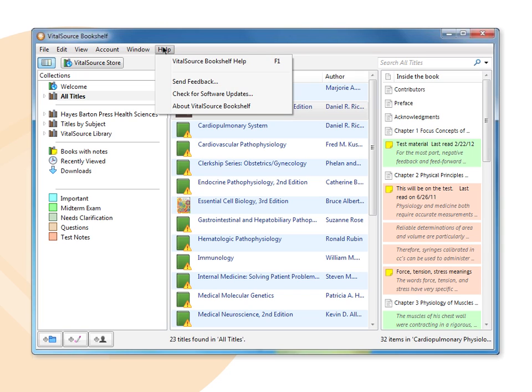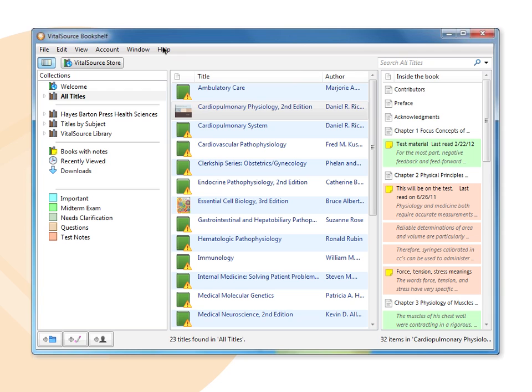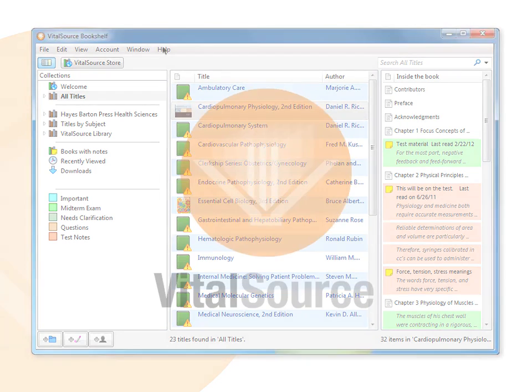Now let's take a look inside a book. Remember, simply double-click on a title and the book opens in a new window.